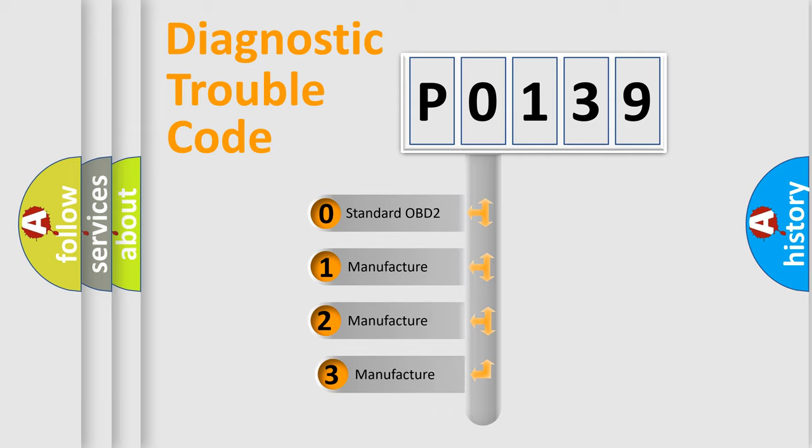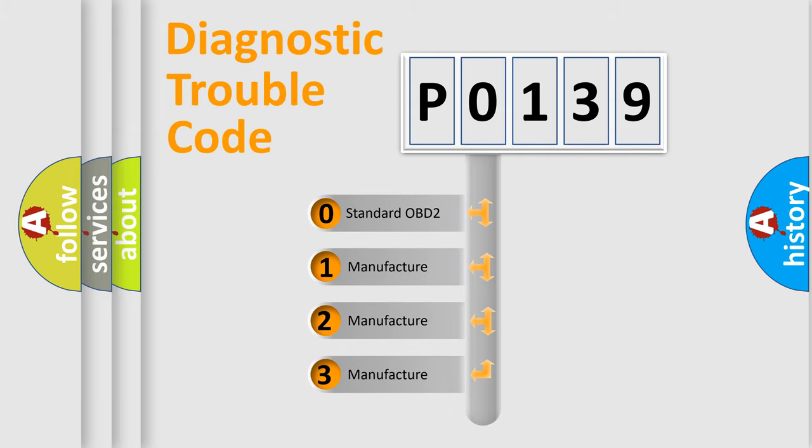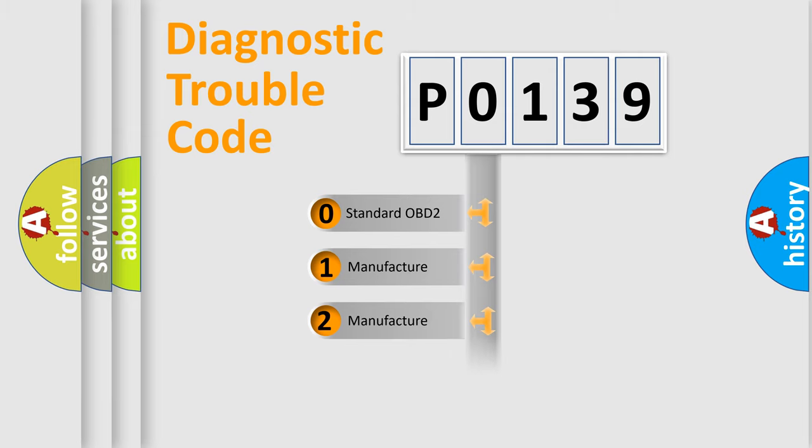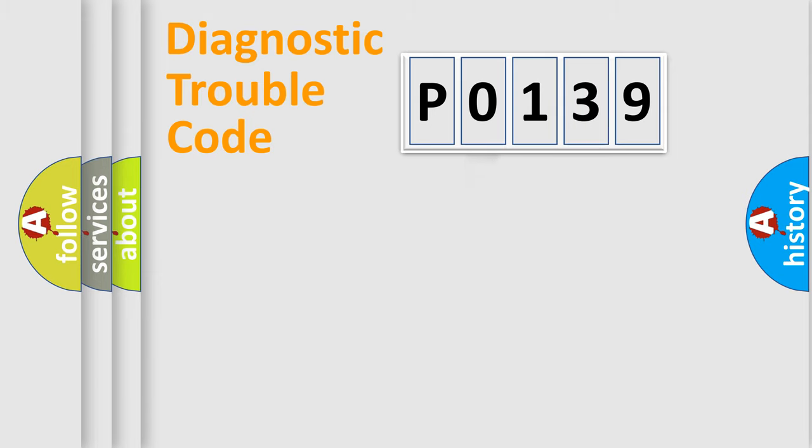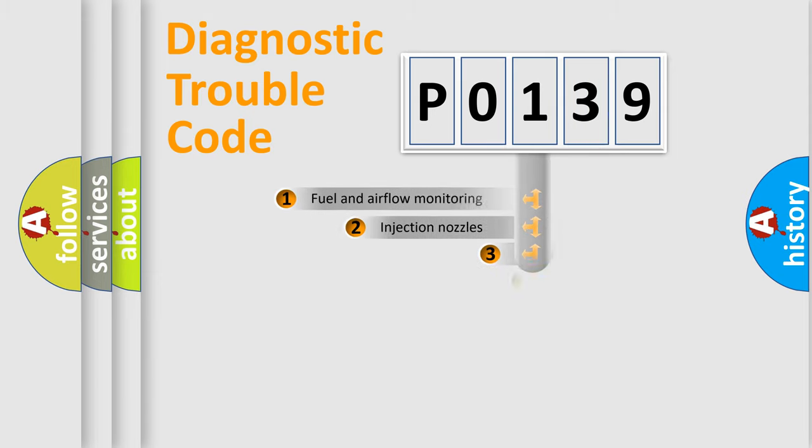If the second character is expressed as zero, it is a standardized error. In the case of numbers 1, 2, 3, it is a manufacturer-specific error.